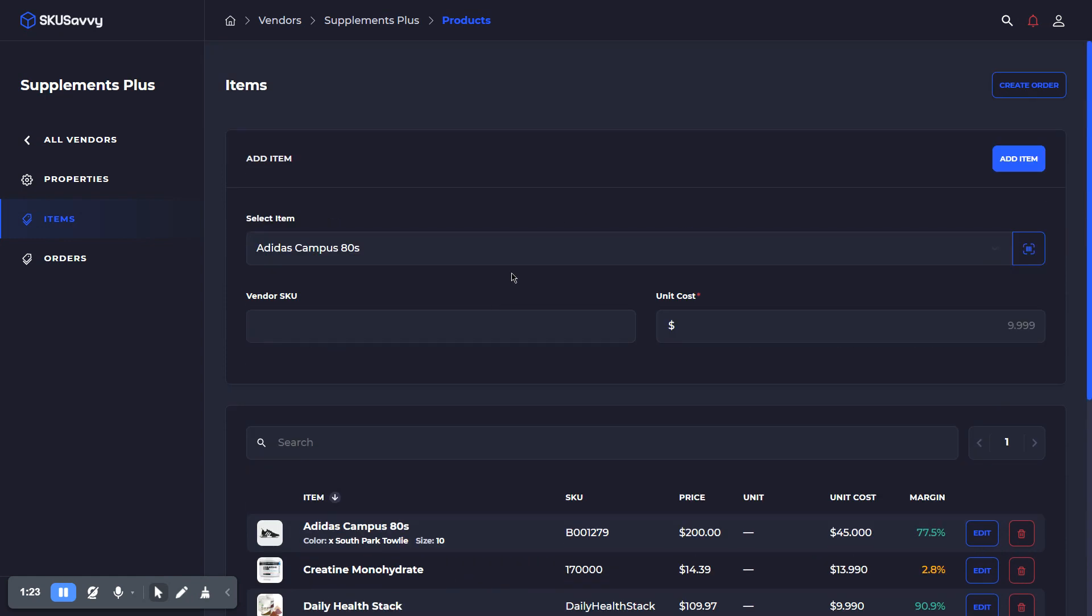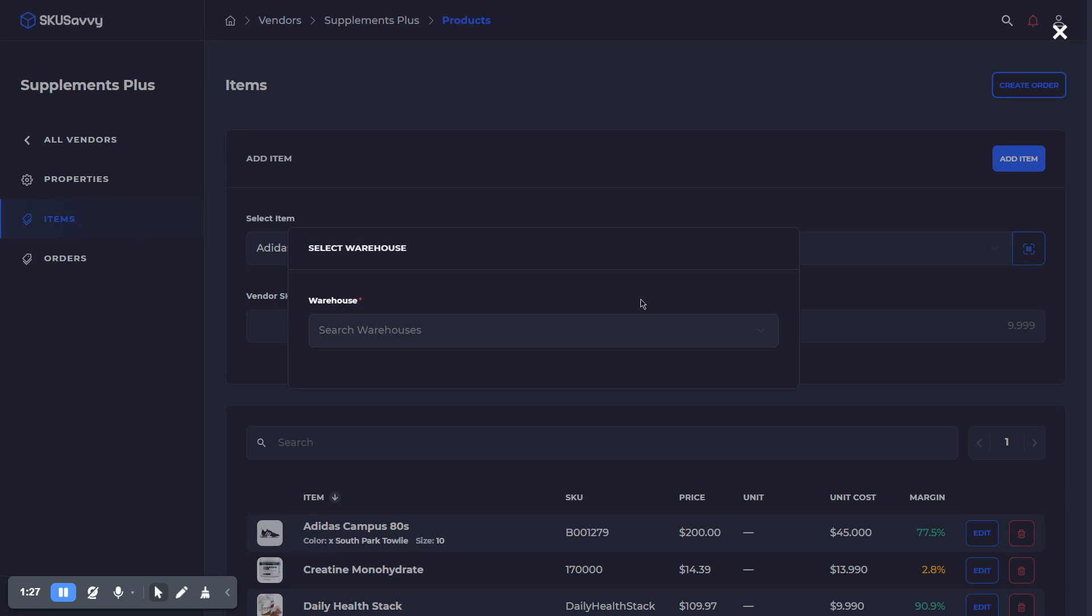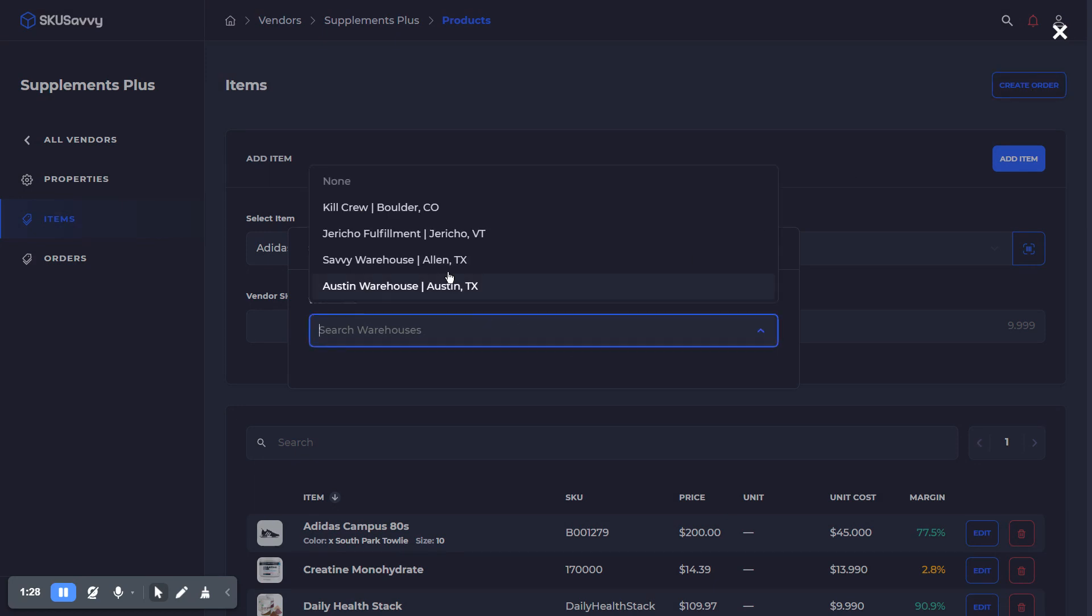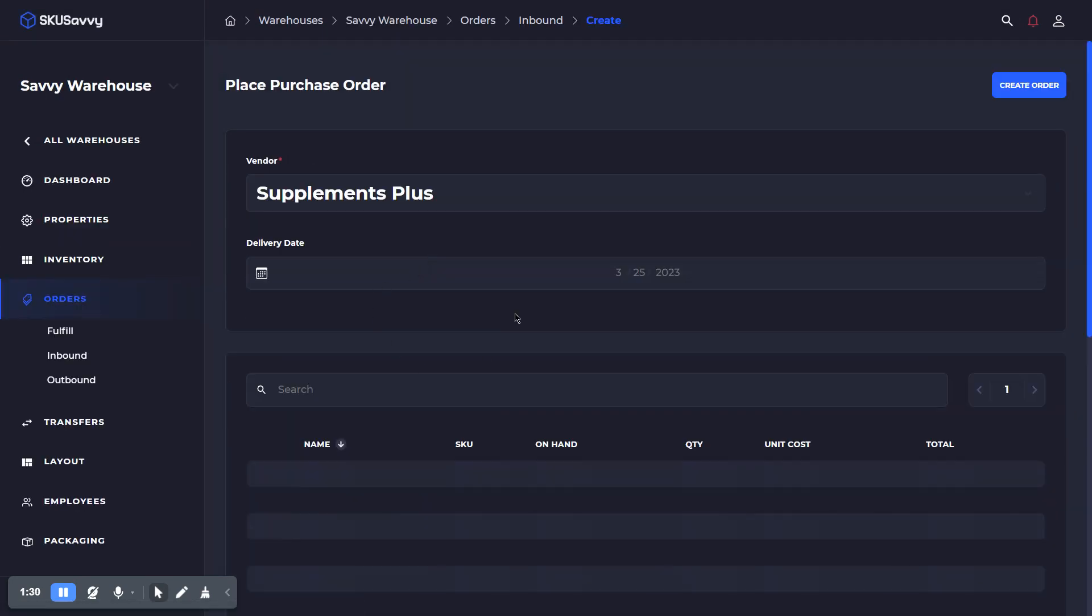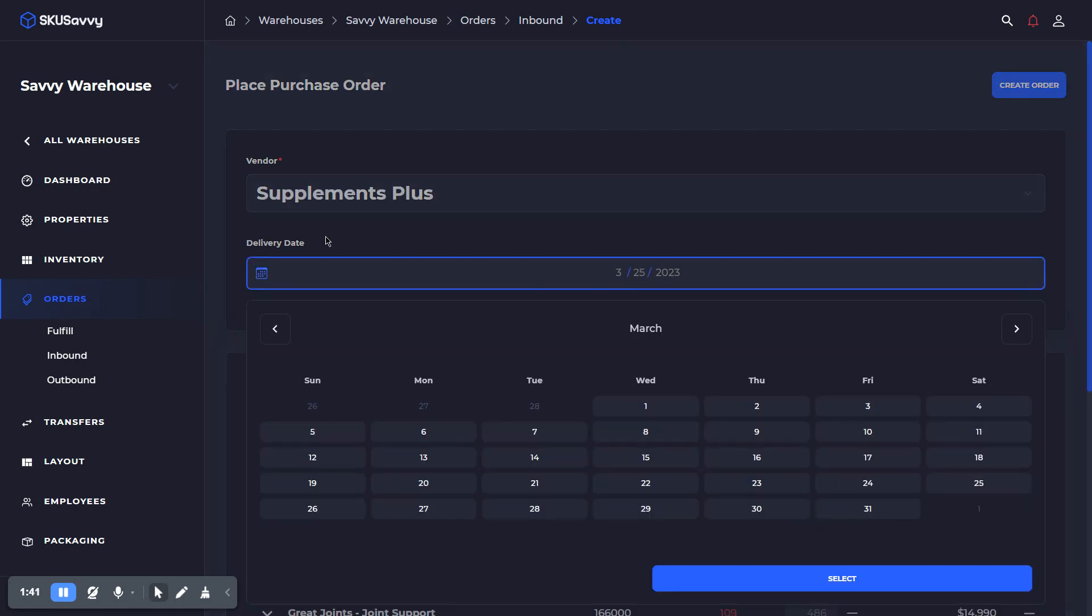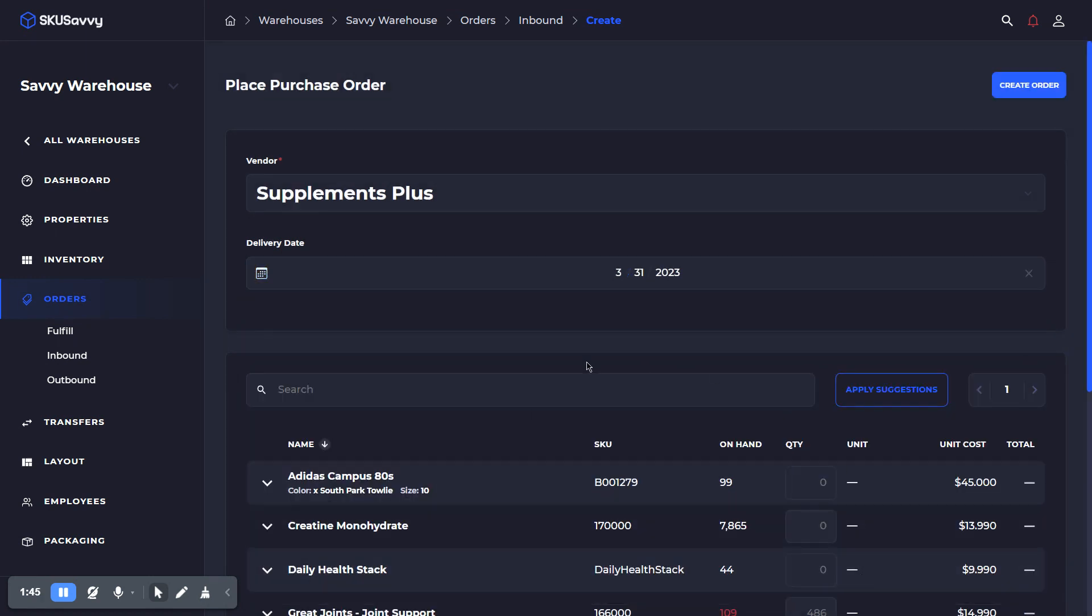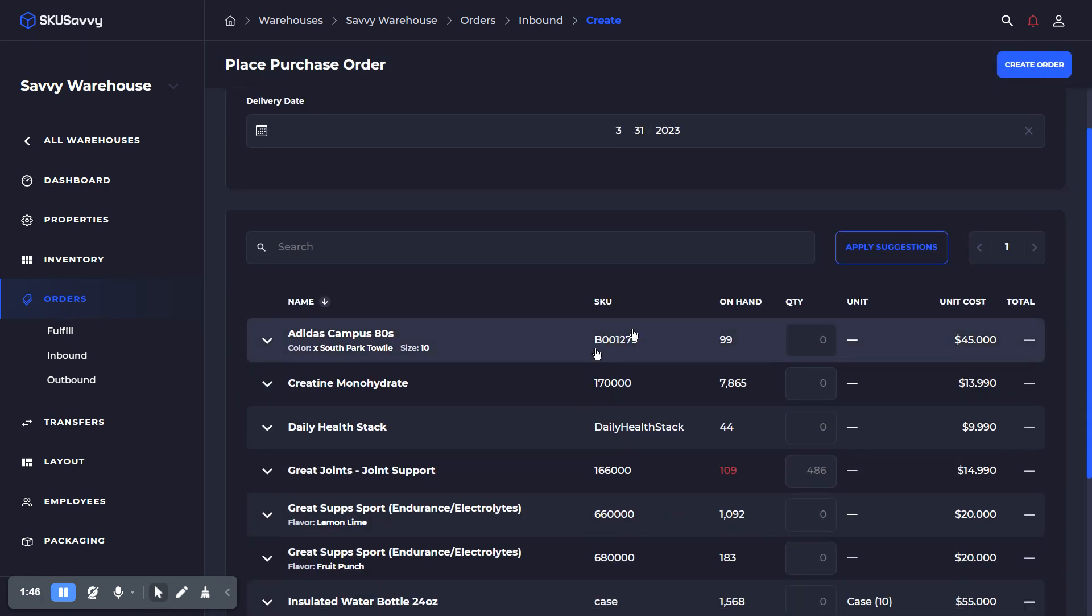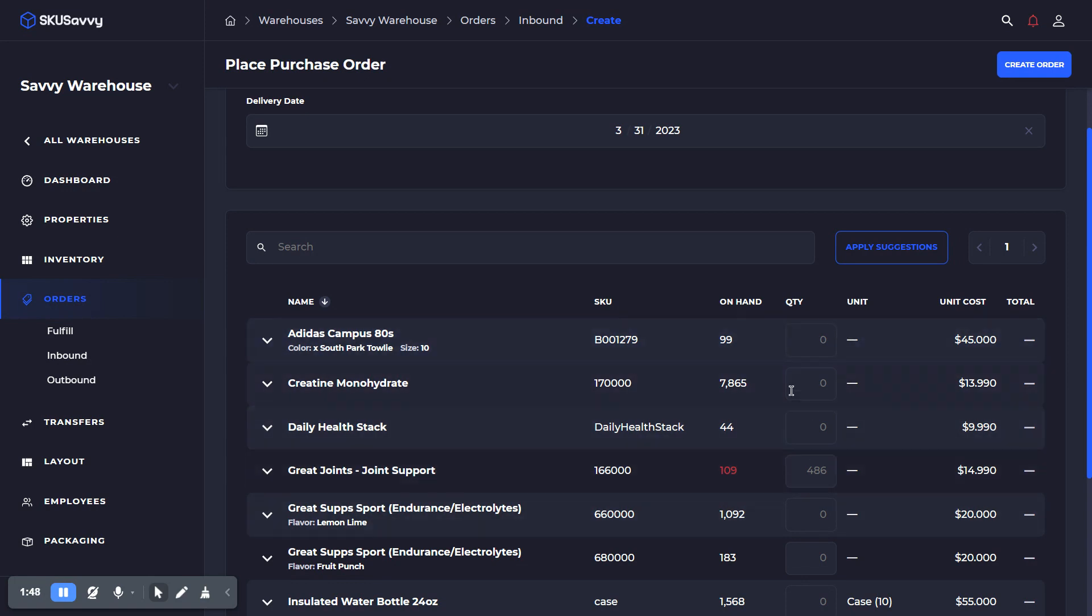And once you've done this, you can start the order process by simply creating an order, selecting your warehouse, and going into that warehouse, which is already going to have the inbound order creation form with that vendor selected. Next up, you can simply go into the delivery date and select when you'd want that order delivered. Then you can go ahead and select the products that you want to order from this vendor.